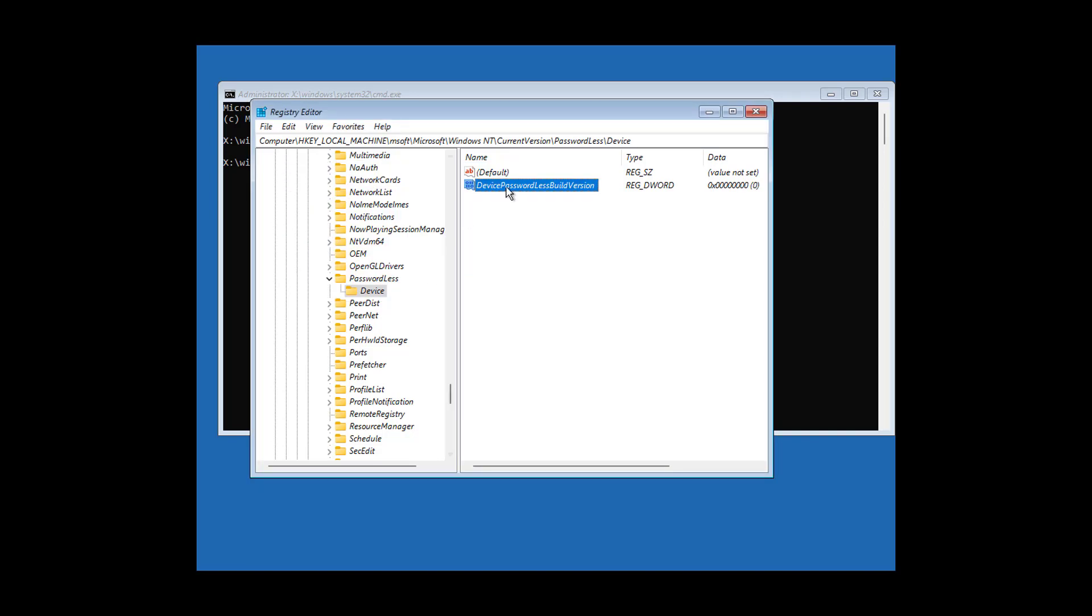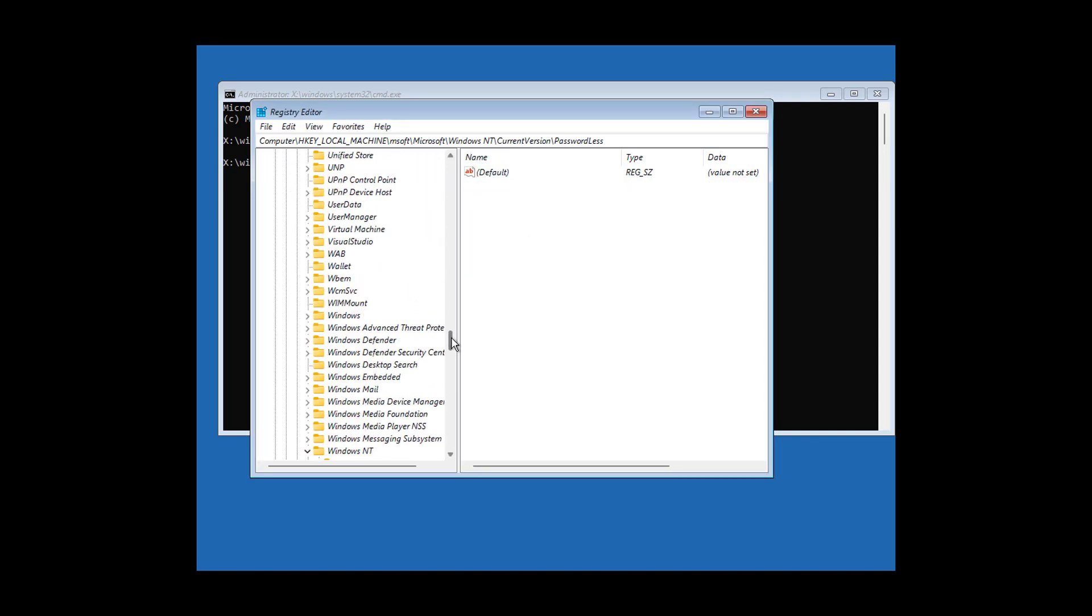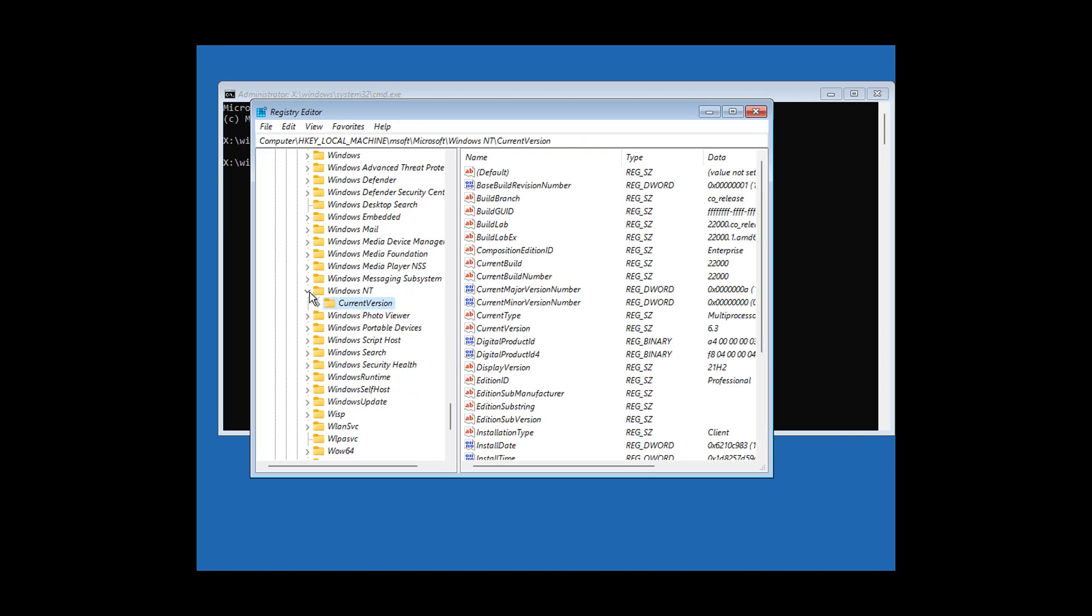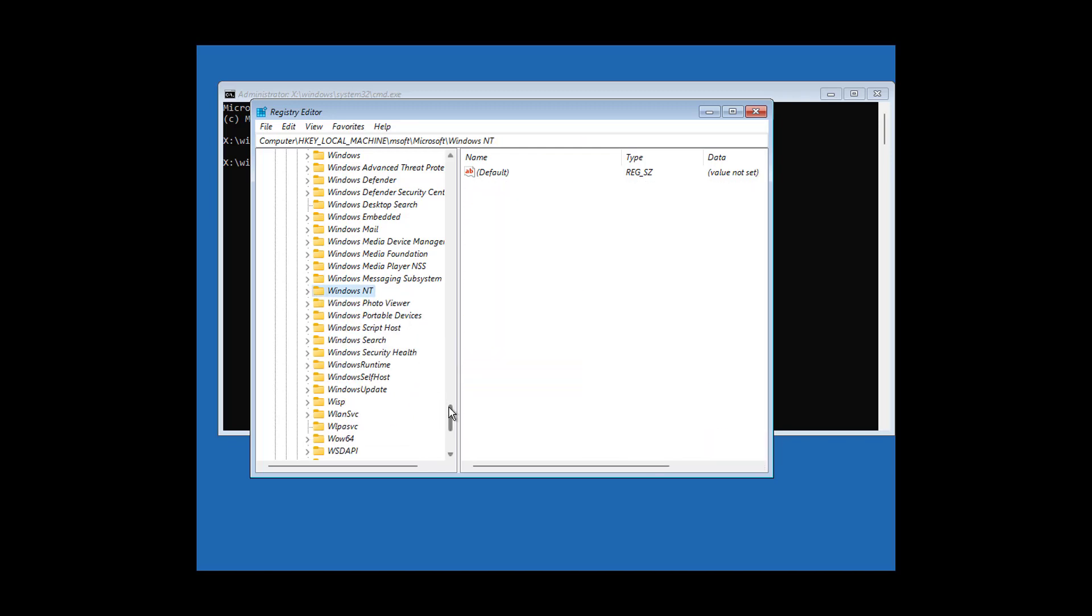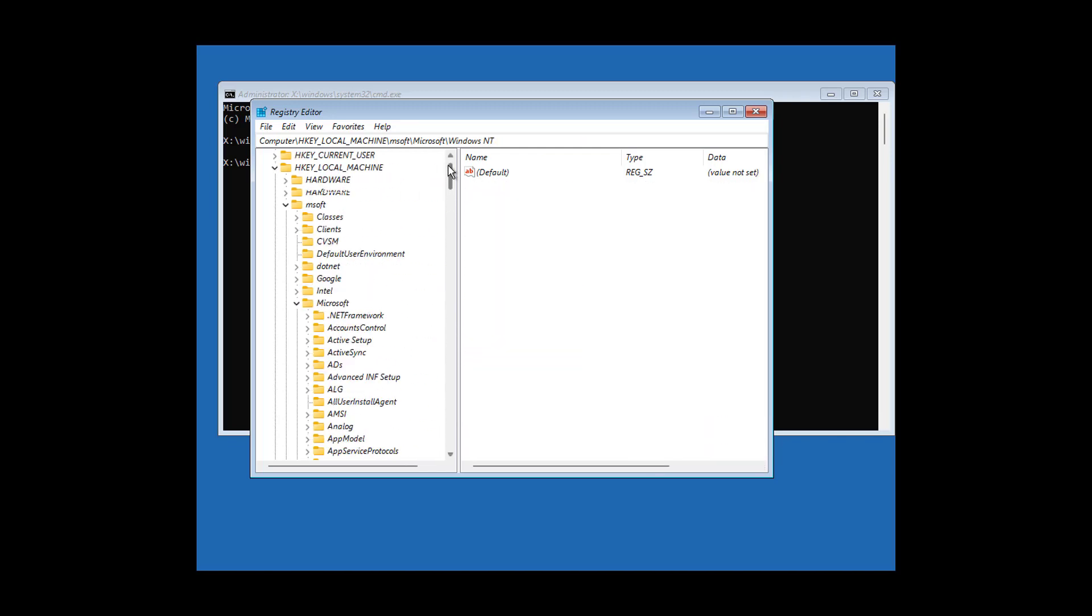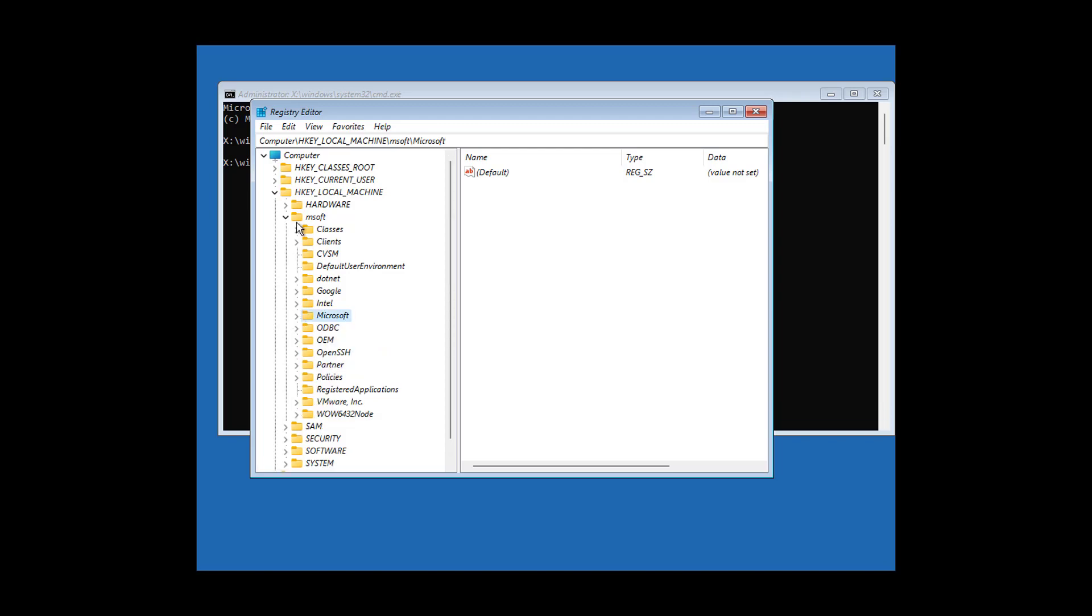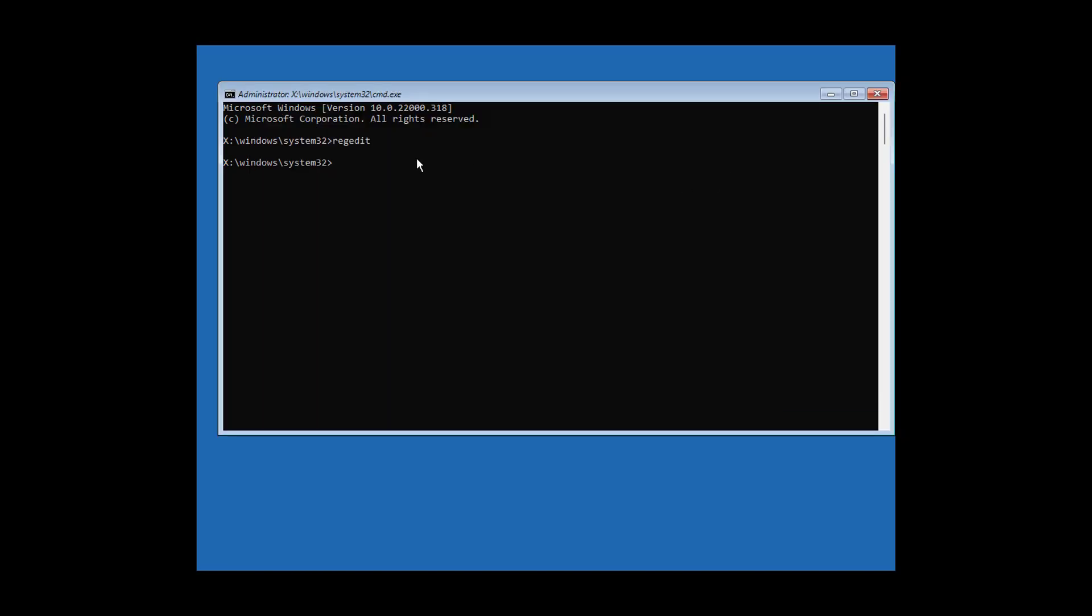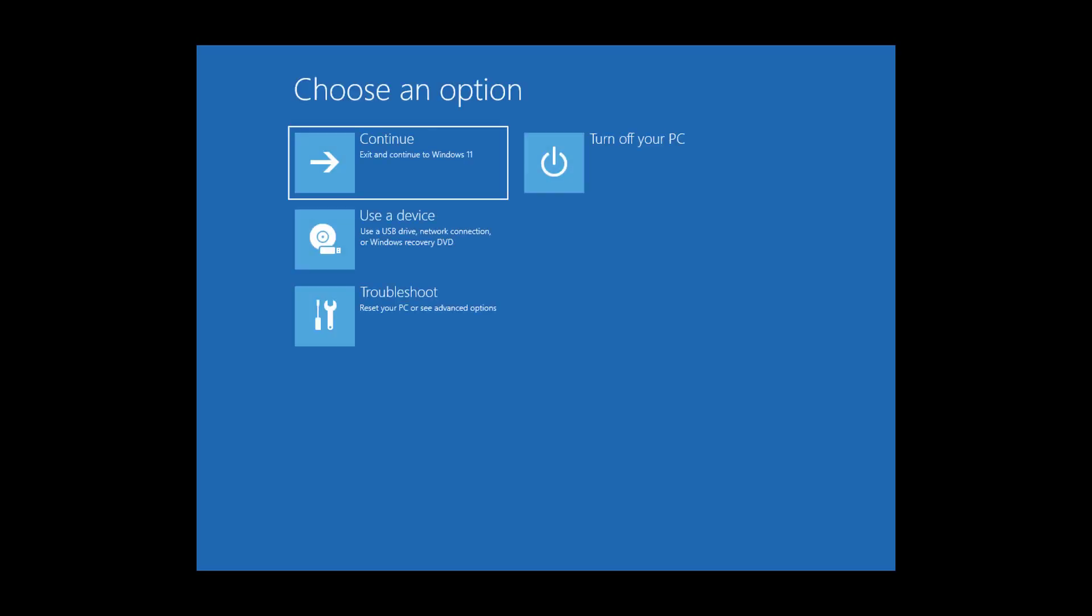Close and exit registry editor. Exit and continue to start Windows.